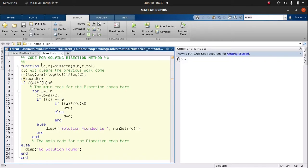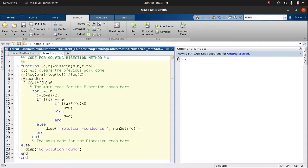First of all, we write a function and we declare an array which is going to display the output — that's what we want the function to display. Then our function name should be called bisect_m. You can give it any name, but you must not use a name that conflicts with any built-in function, as that is going to cause challenges. So the name of my function for this bisection method is bisect_m.